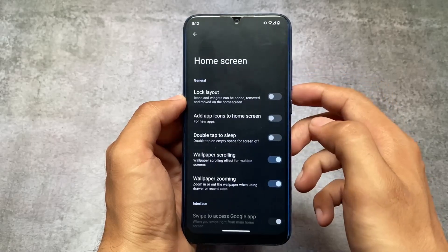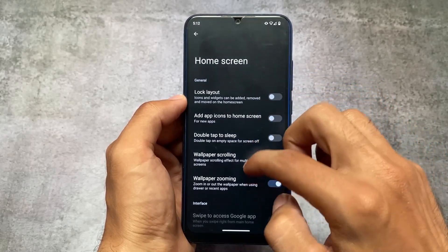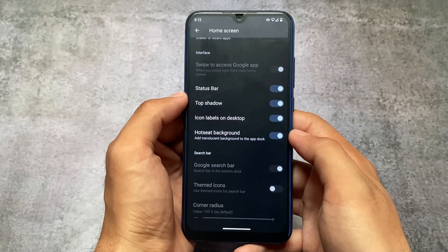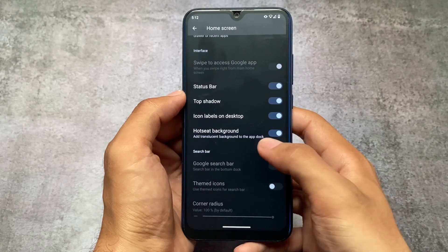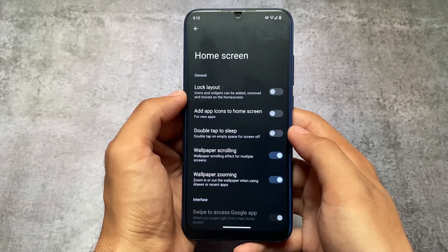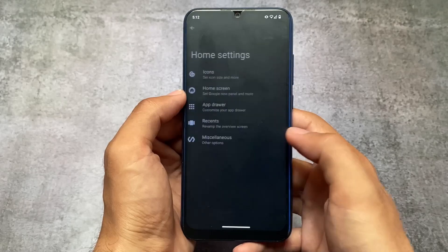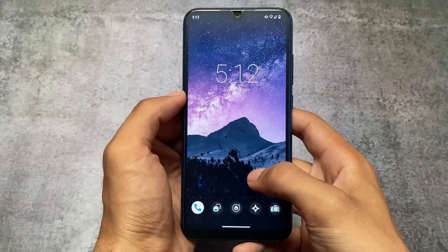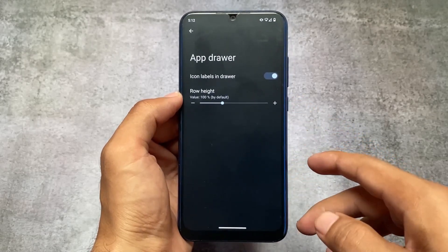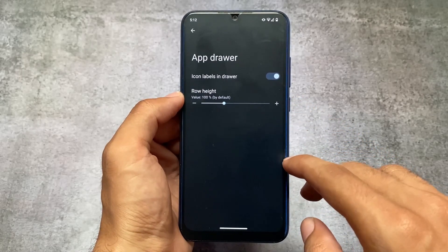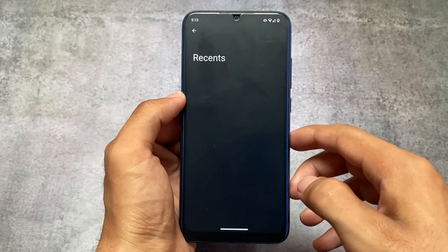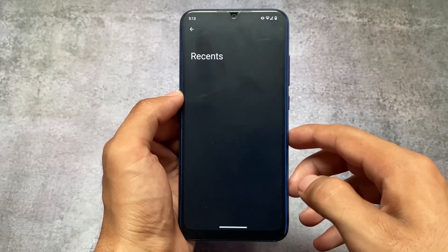We also have some customizations related to the home screen, including status bar customizations, a hot seat background, double tap to sleep, and some basic customizations. If I move on to the app drawer, you have the option to disable icon labels, which gives a very clean look. Recents actually doesn't have anything significant yet.